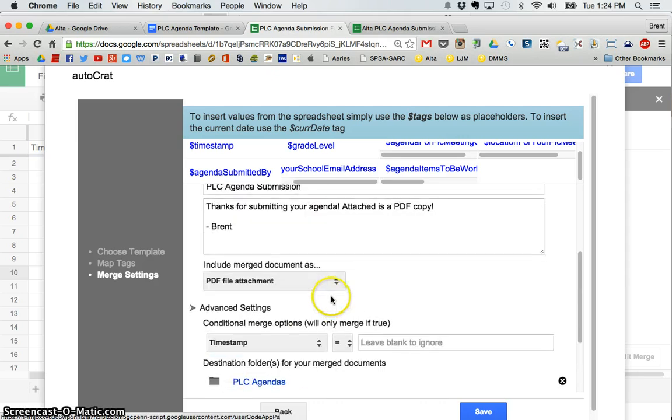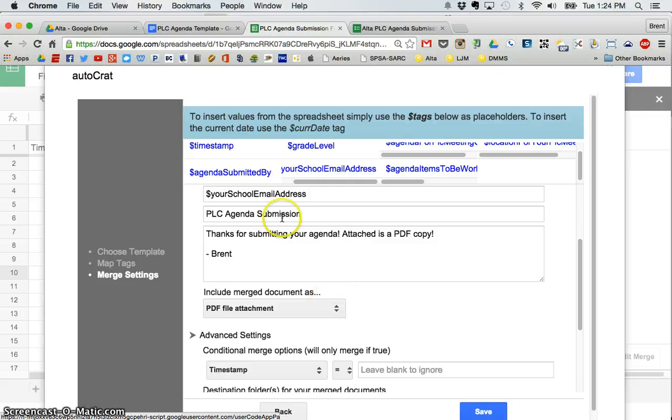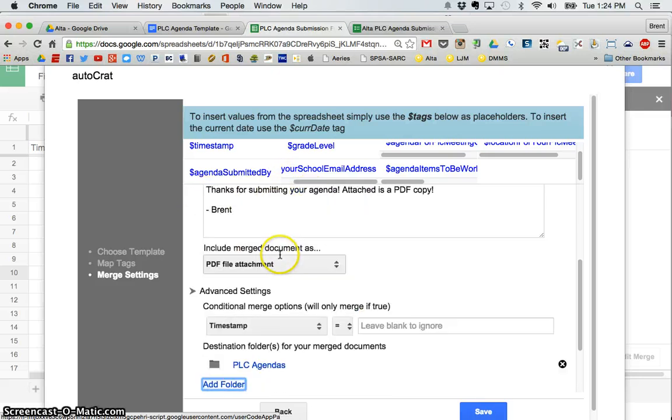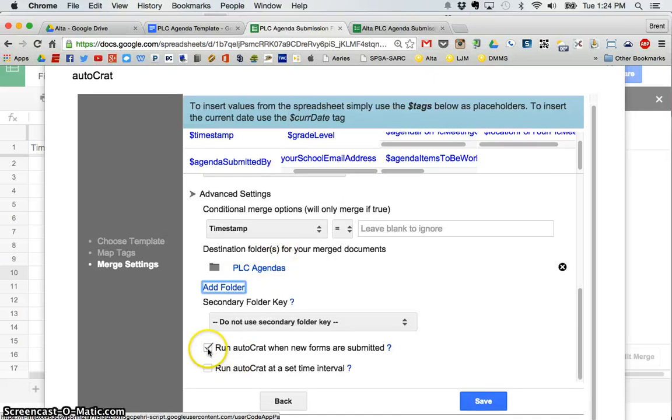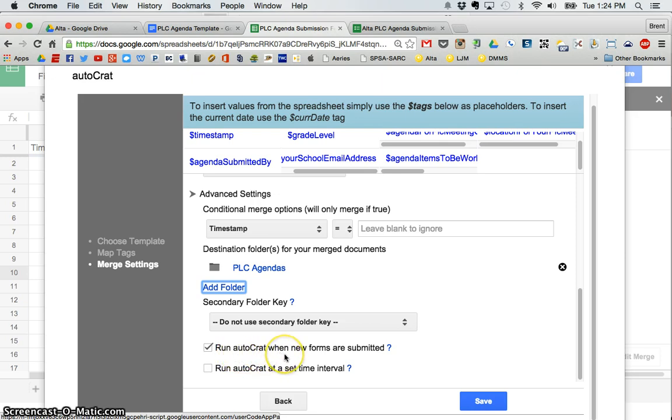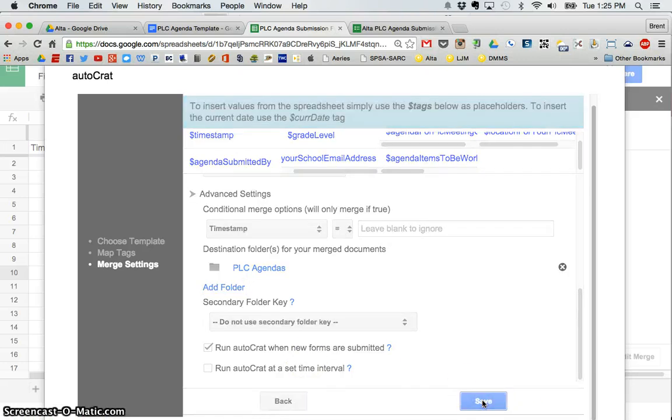it will automatically be created and saved into my Google Drive folder, PLC agendas. And it will be emailed to this person based on the address that they enter. And one final thing. You want to make sure that this checkbox is checked to run AutoCrat when new forms are submitted. So every time they submit a form, one of these documents will be created. So I'm going to click save.